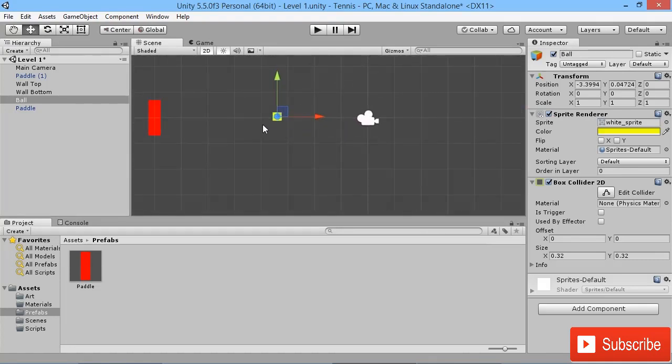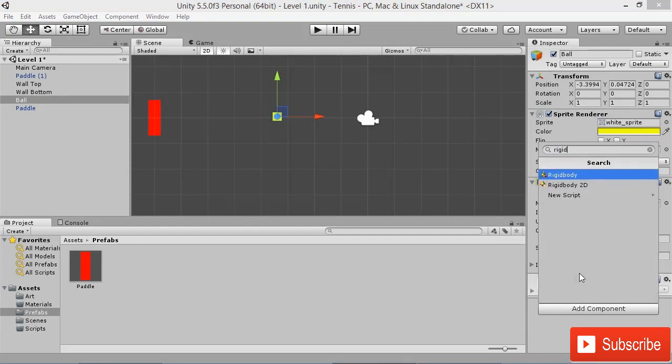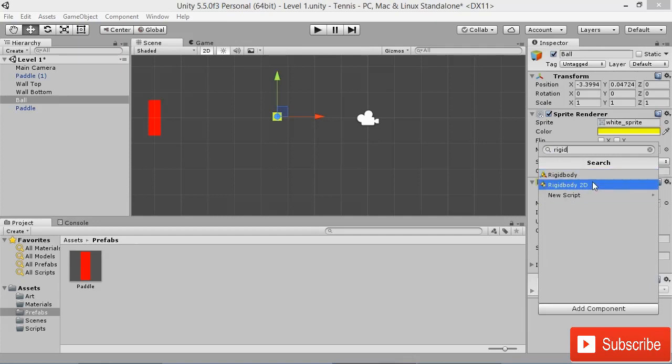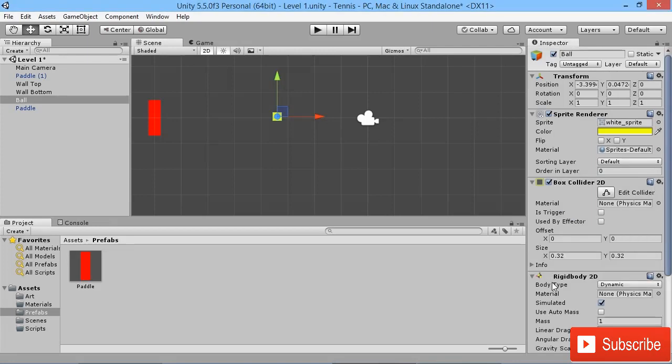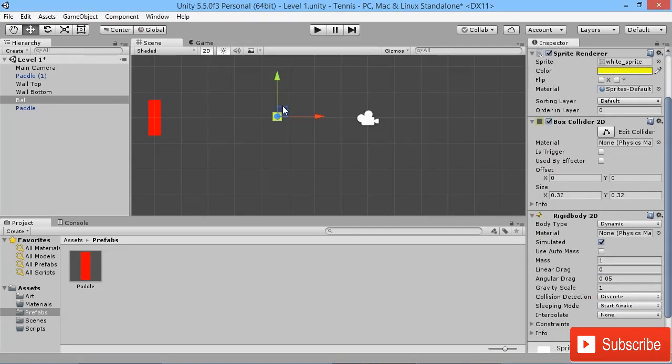What we're going to do is apply a Rigidbody component to it. I'm going to start typing in our search box 'rigidbody', so we got Rigidbody and Rigidbody 2D. Because we know we're working in 2D, we want to apply a 2D Rigidbody to it. Basically, what this does is make this object able to move around within the world.